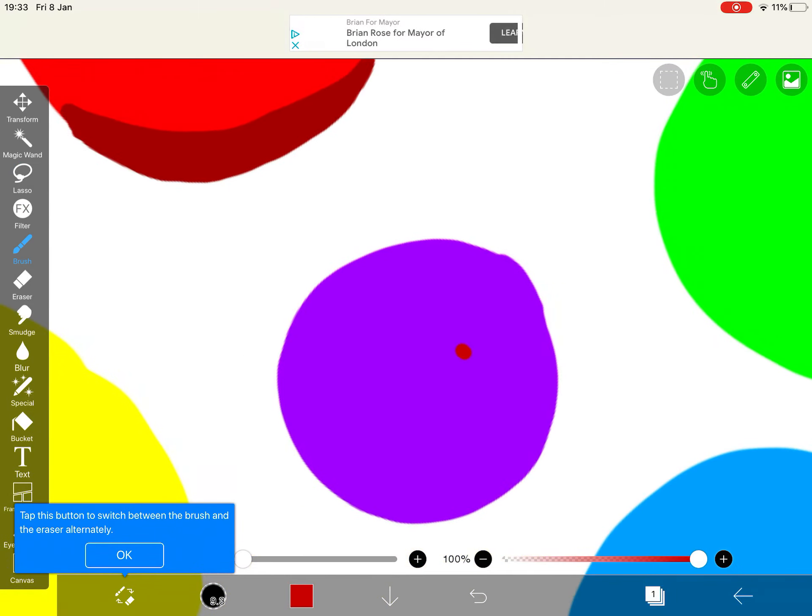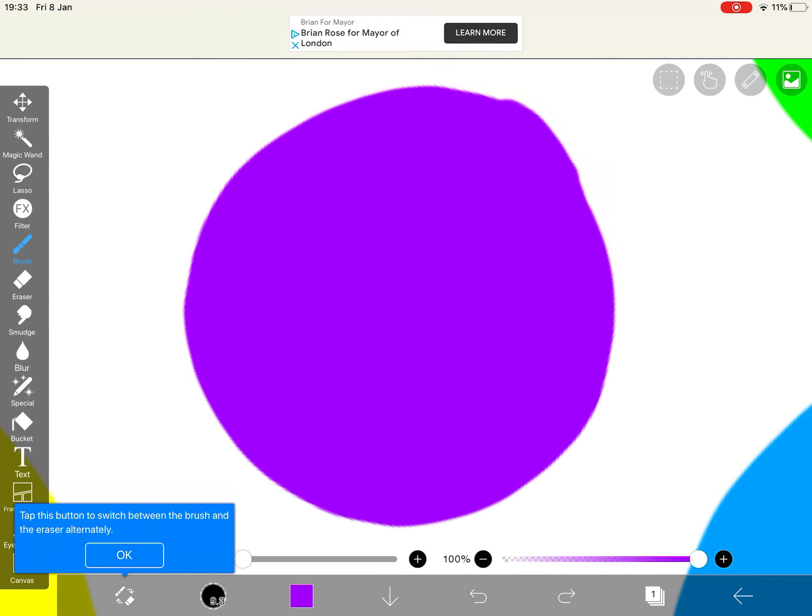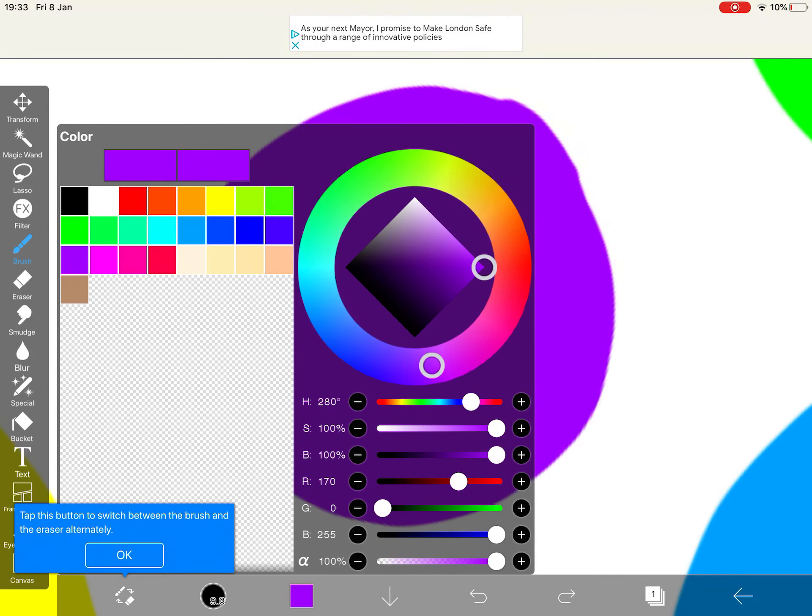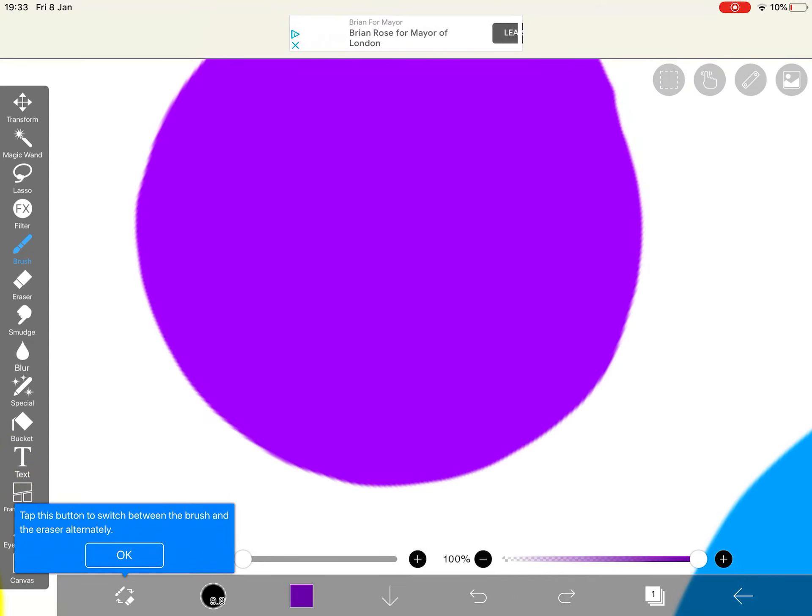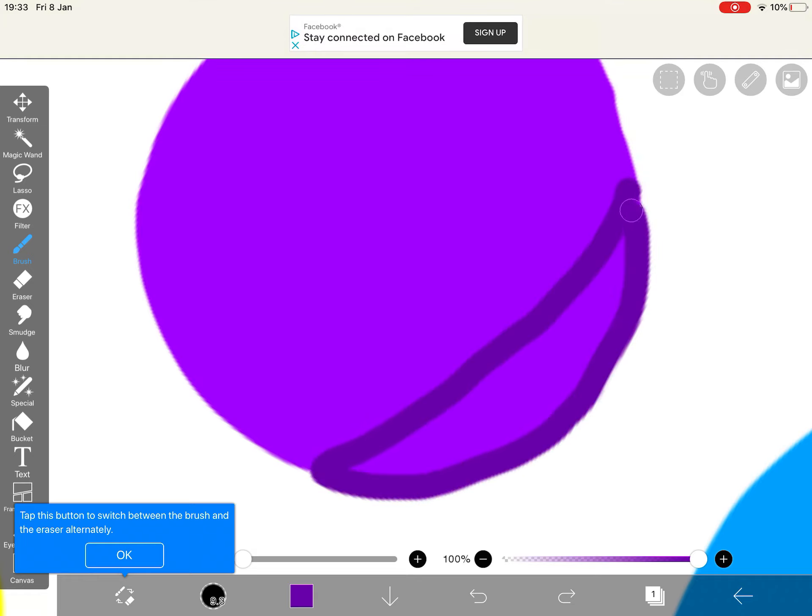So right here, I've got purple, and when I select purple, then I'm going to bring the color down a bit, and then I'm just going to shade it here.